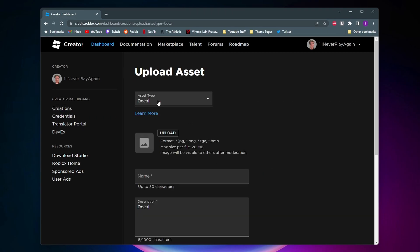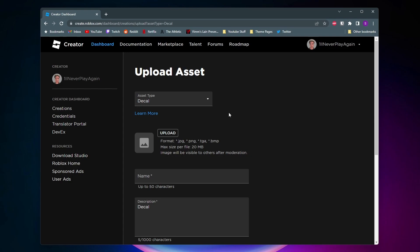Then here at asset type it'll already have decal automatically selected for you and then you want to upload your image here, give it a name, and give it a description.